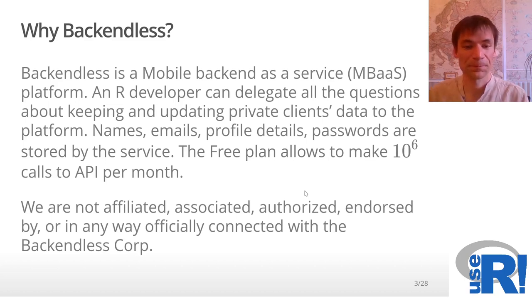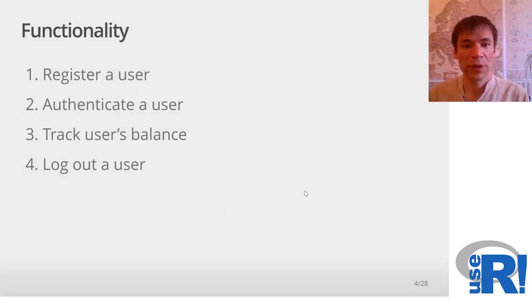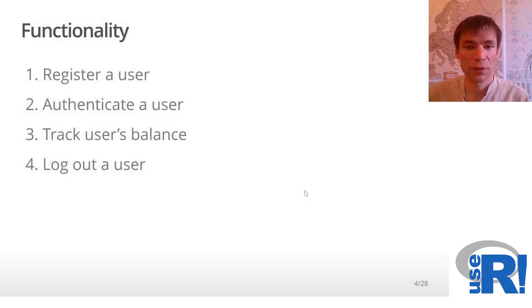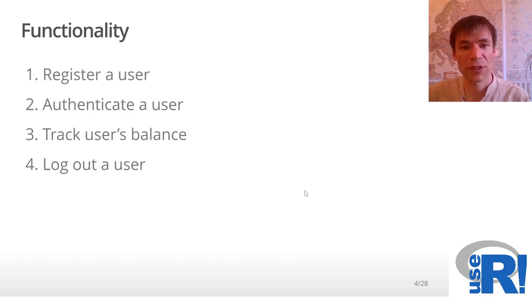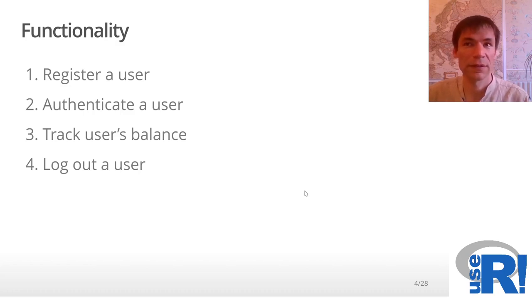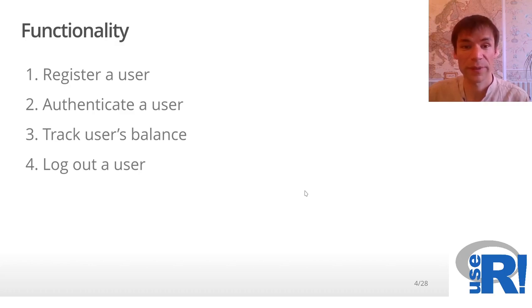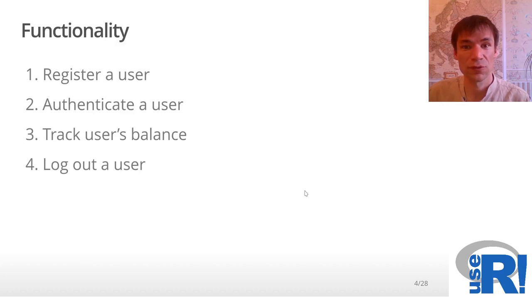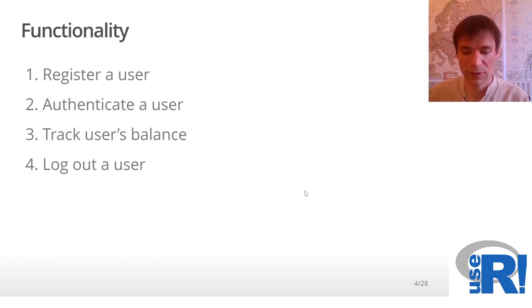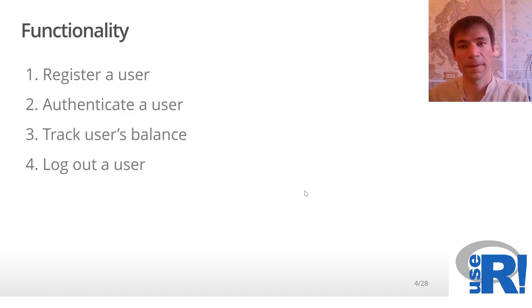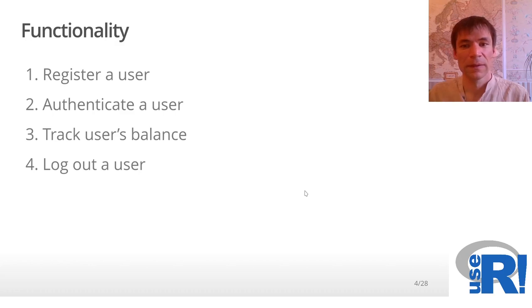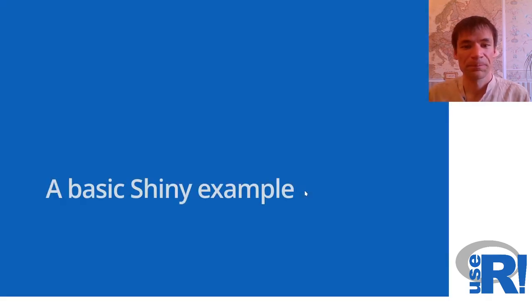So let's check how it works. The functionality is very simple. We would like to register a user of our Shiny application, then we want to allow the user to log in, to log out, and we want to track the balance of the account.